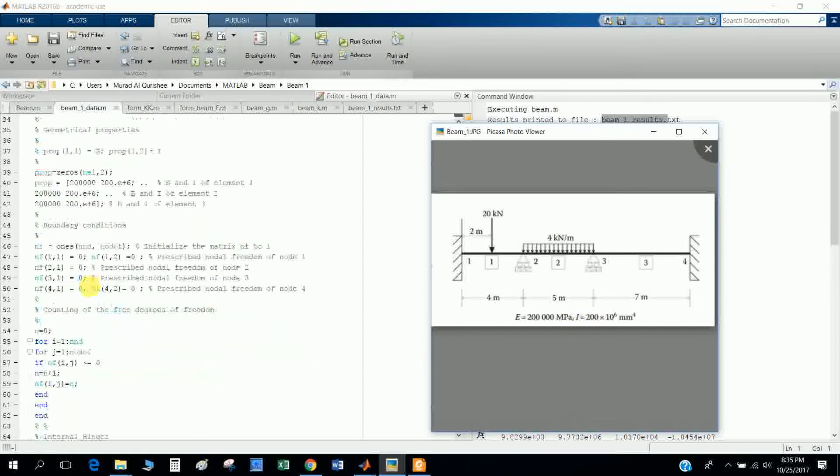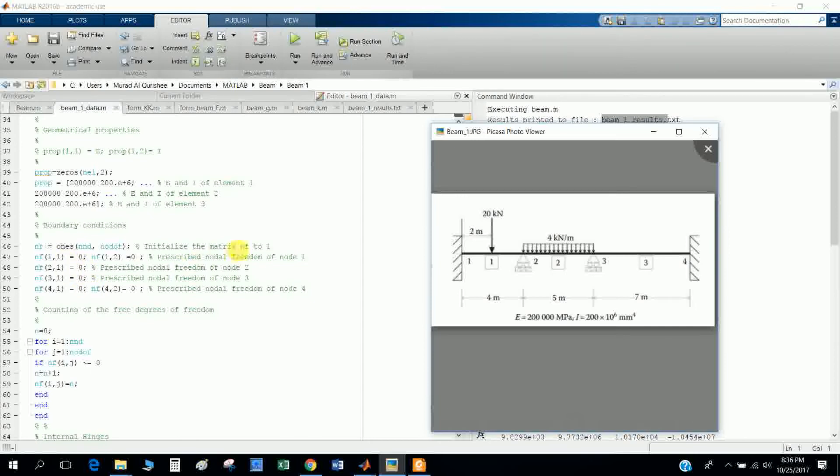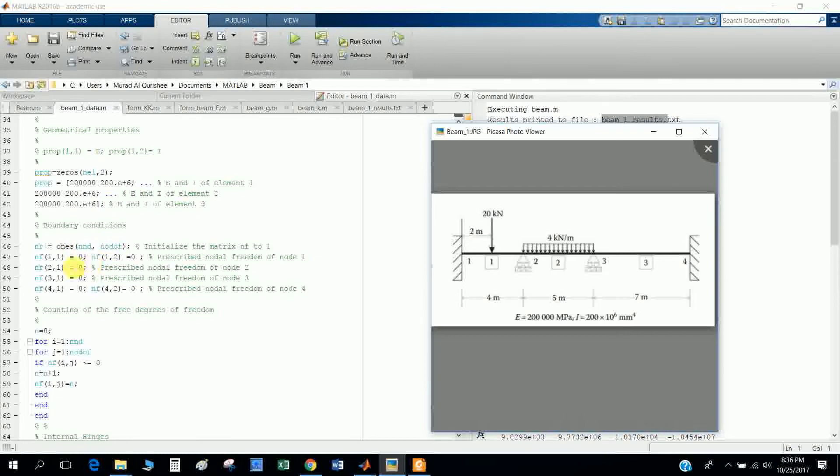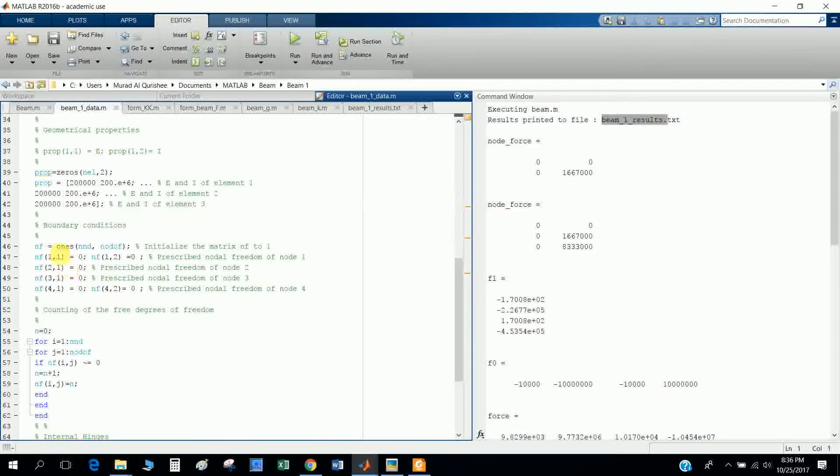There is no variation of modulus of elasticity and moment of inertia, so I keep it as is. I make it zero, an initialized matrix. Nodal freedom is defined as a 1x1 matrix.